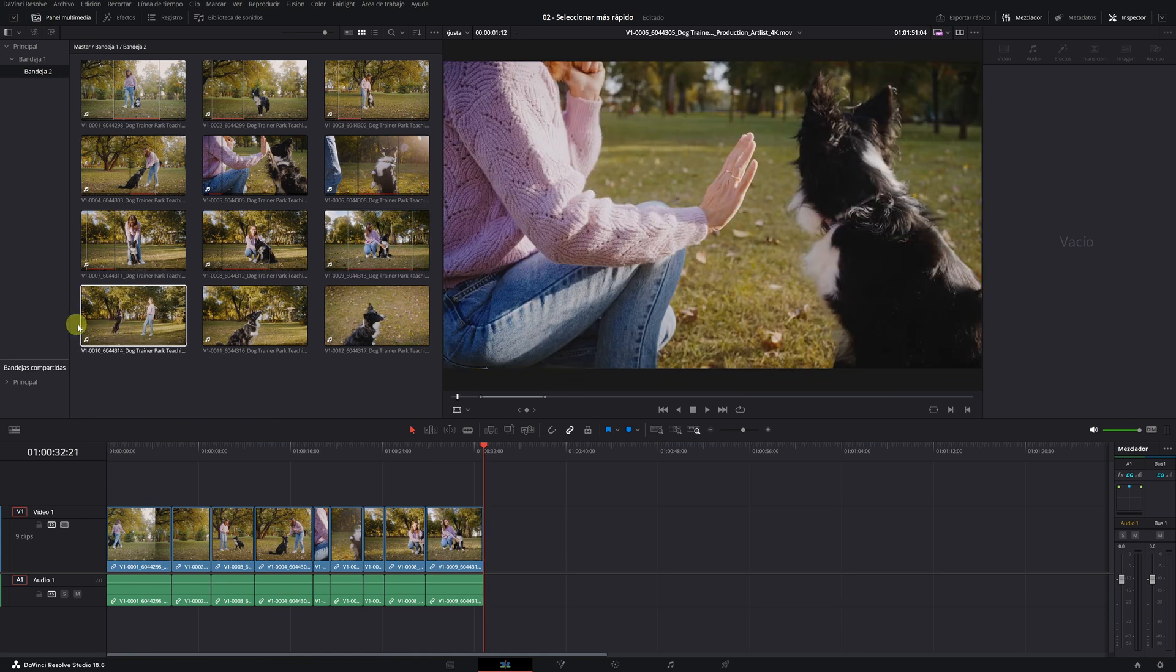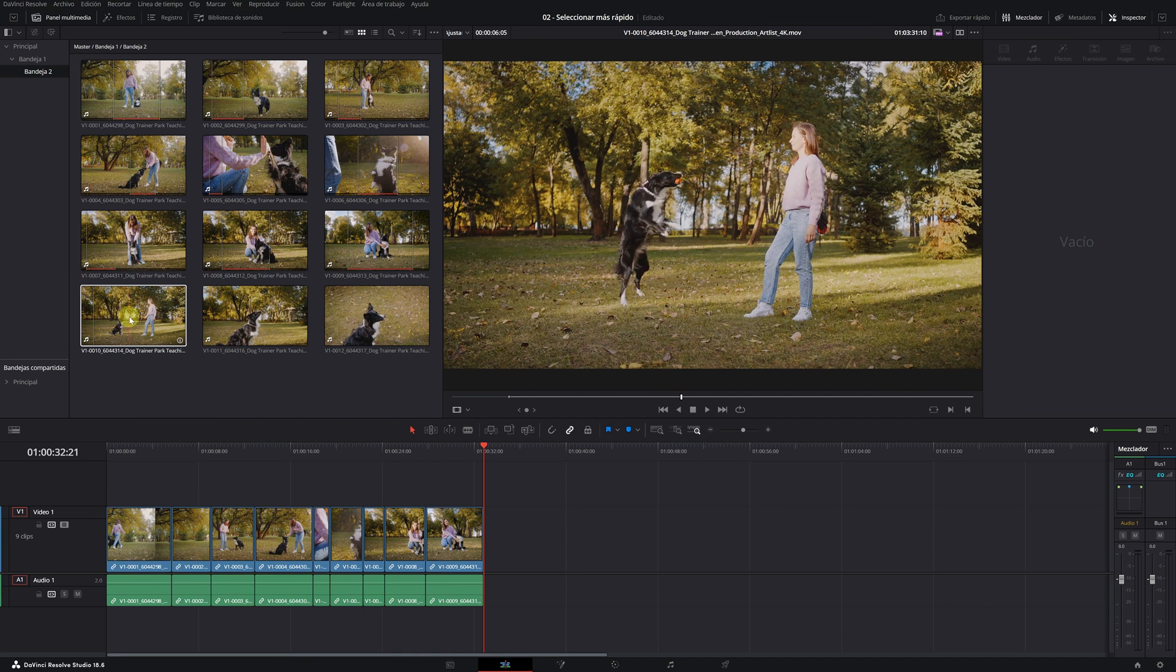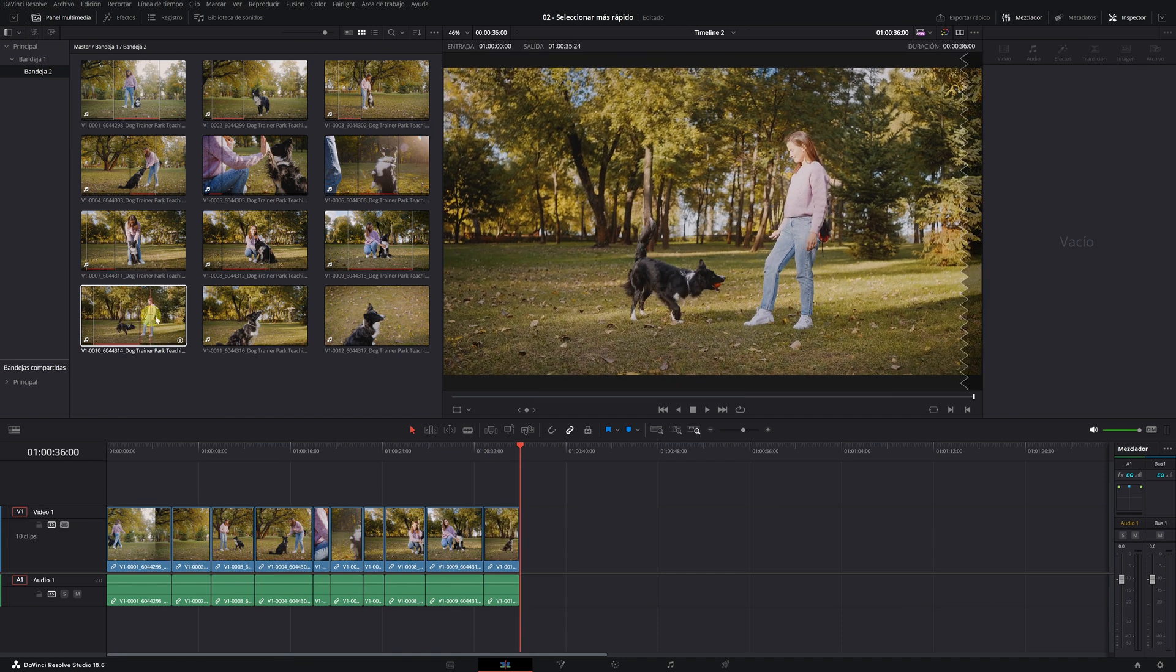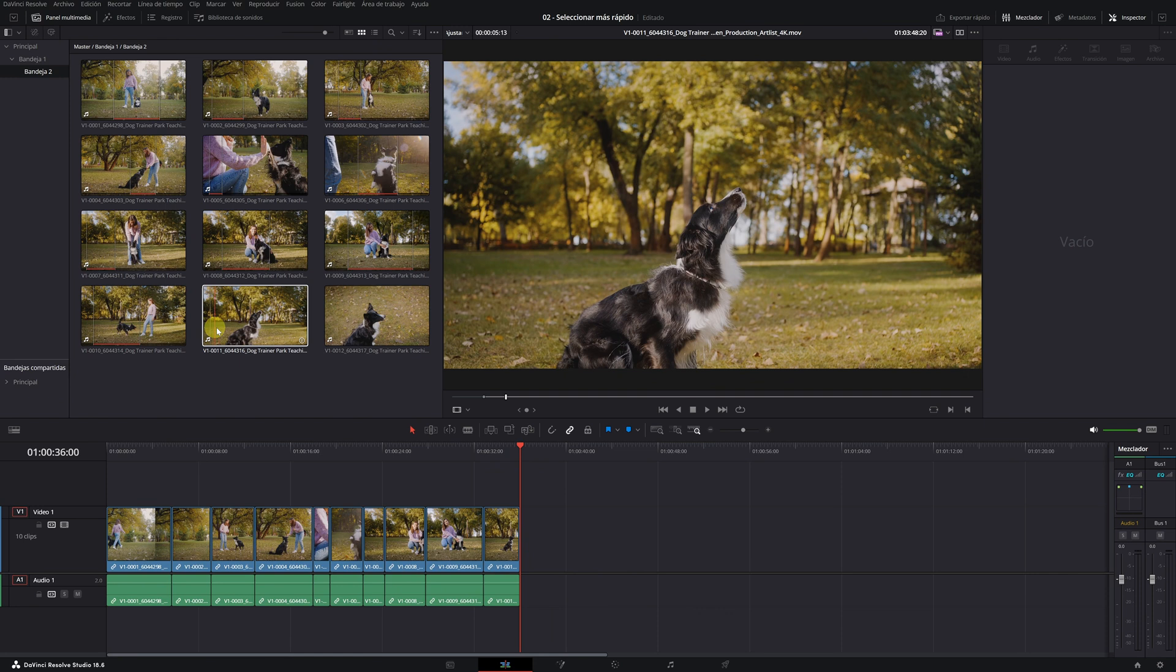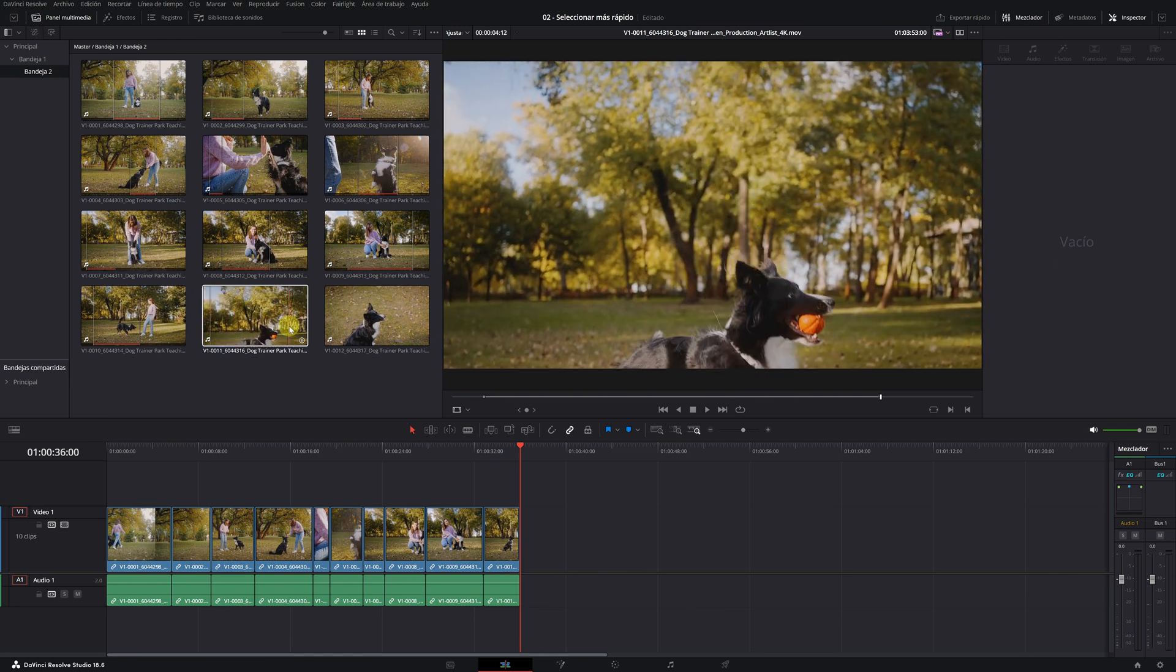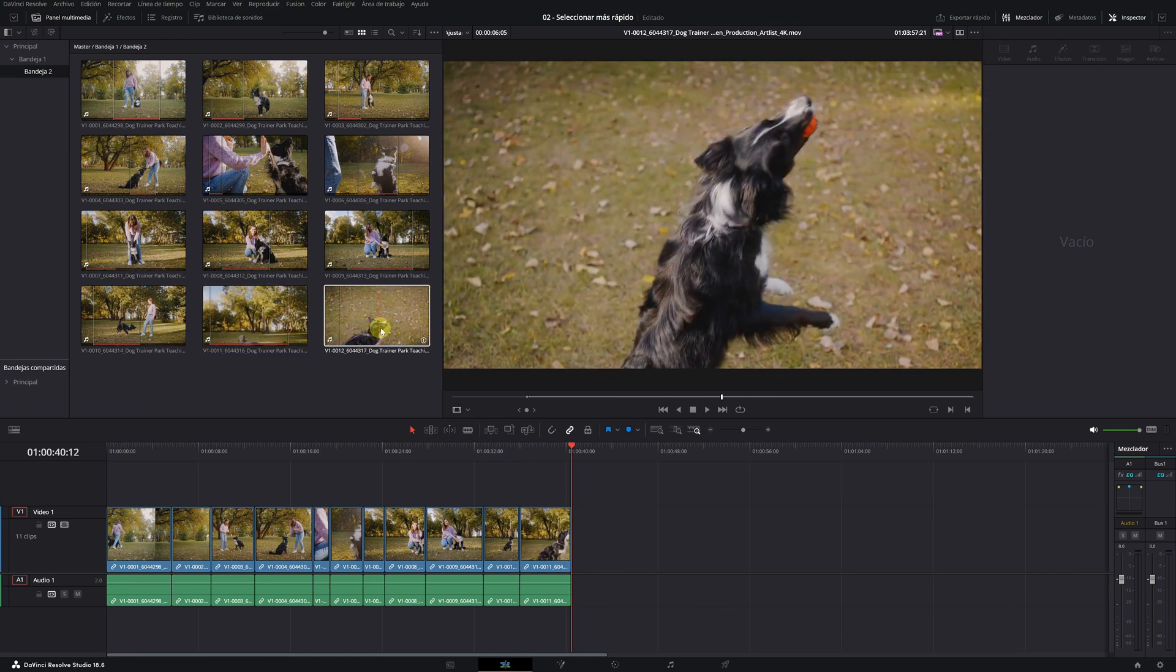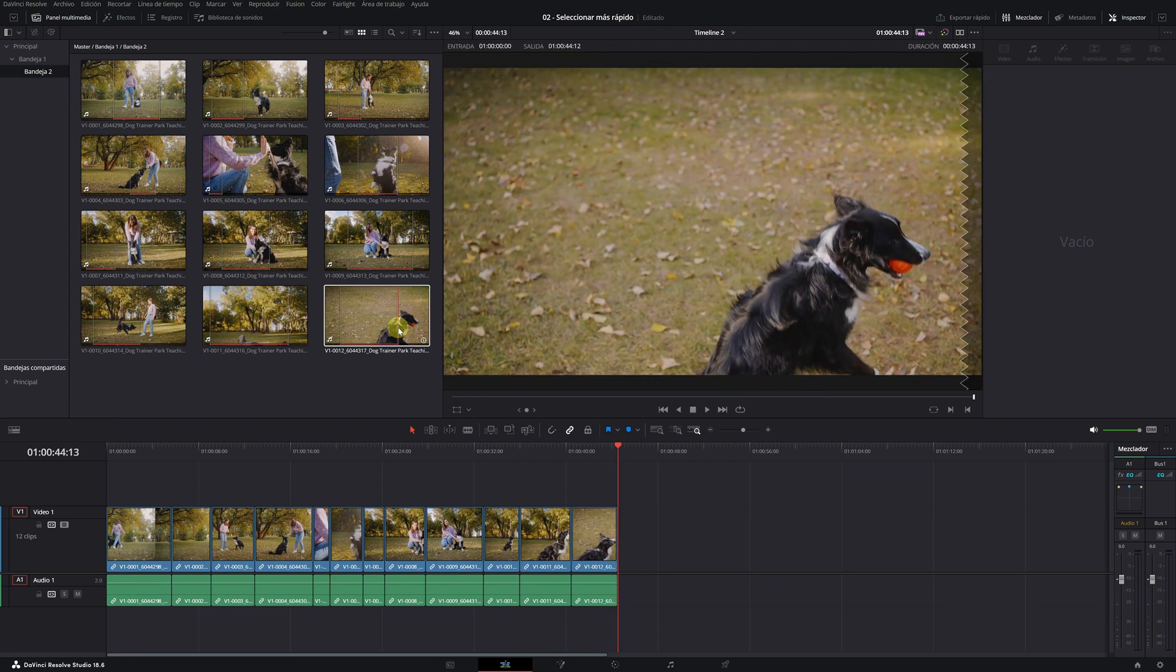Next clip. I, O, P. Next clip. I, O, P. Next clip. I, O, P. There you go. Ninja selection.